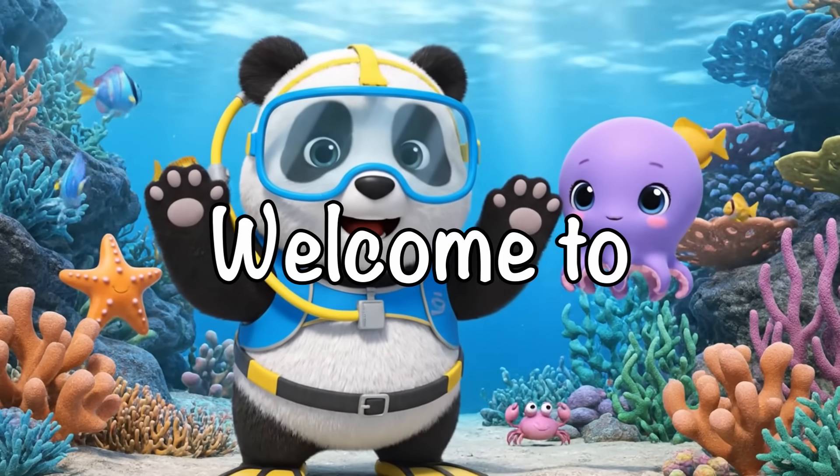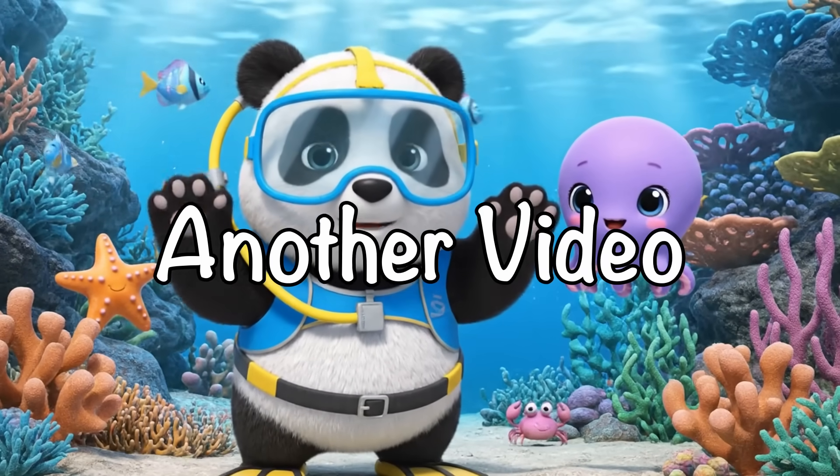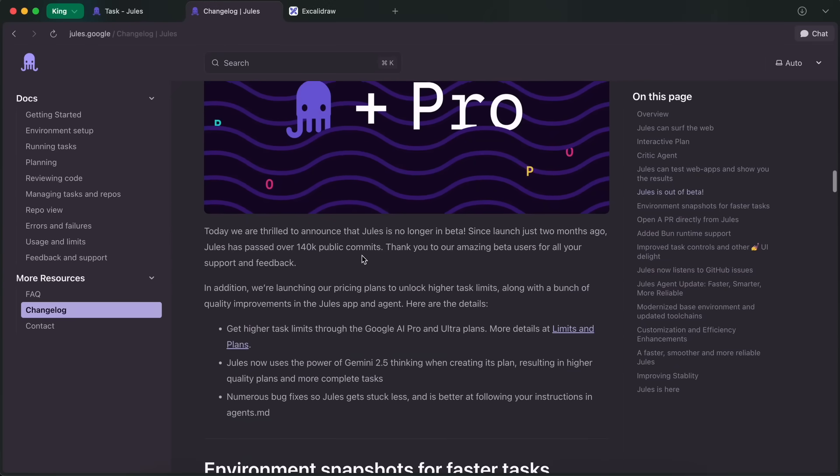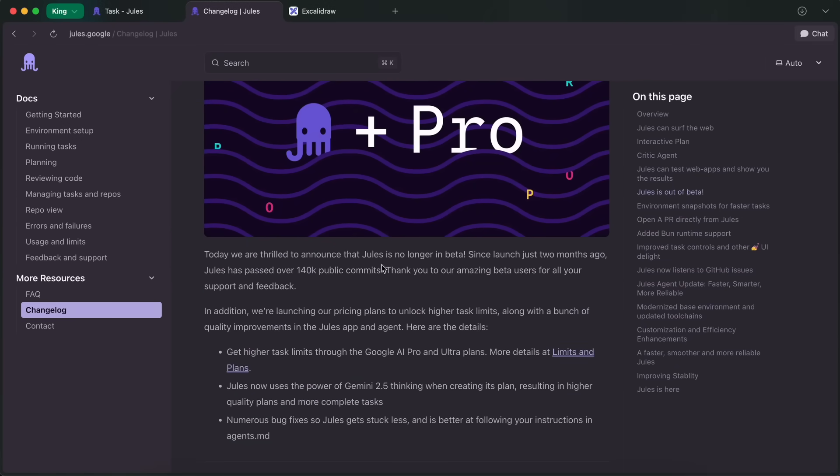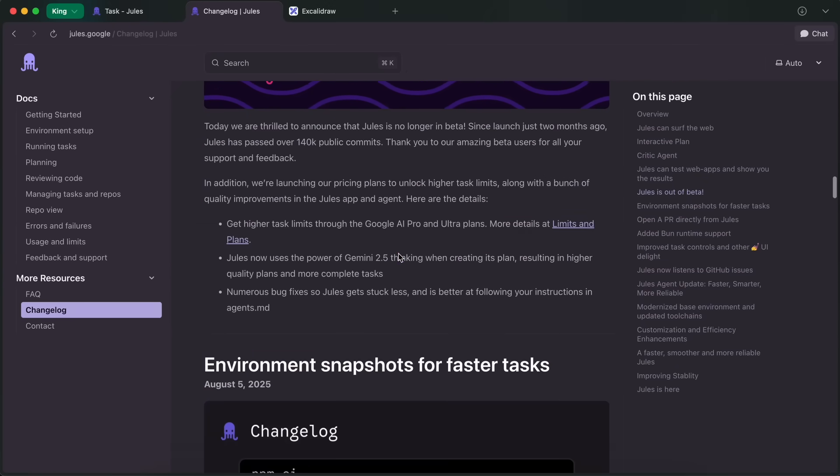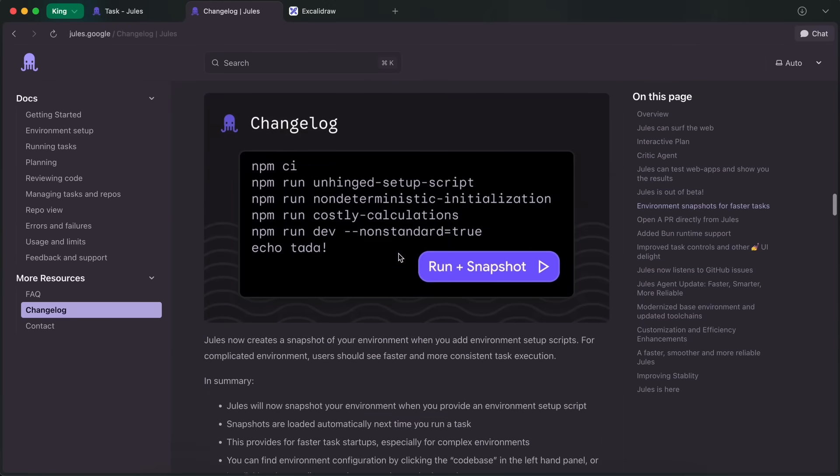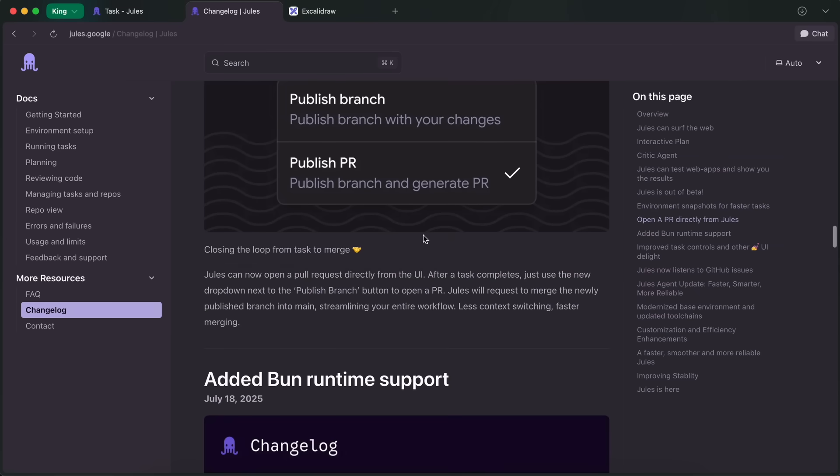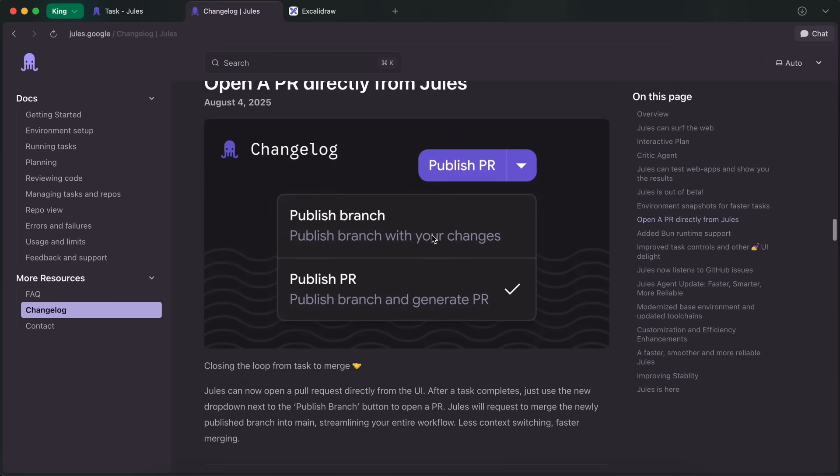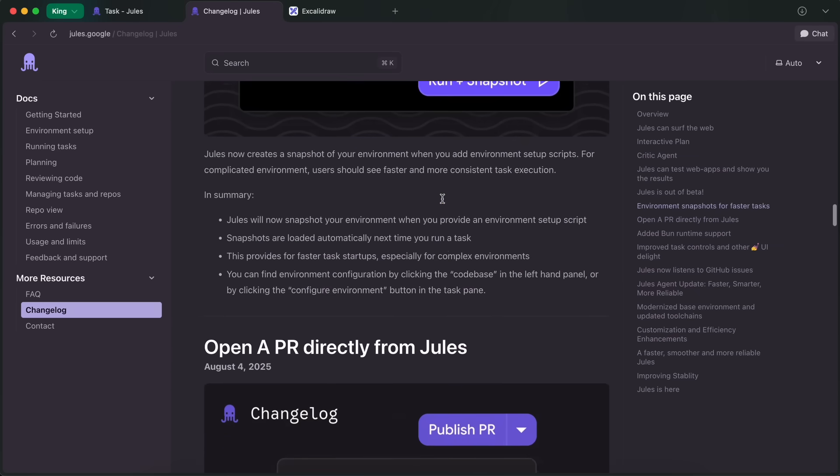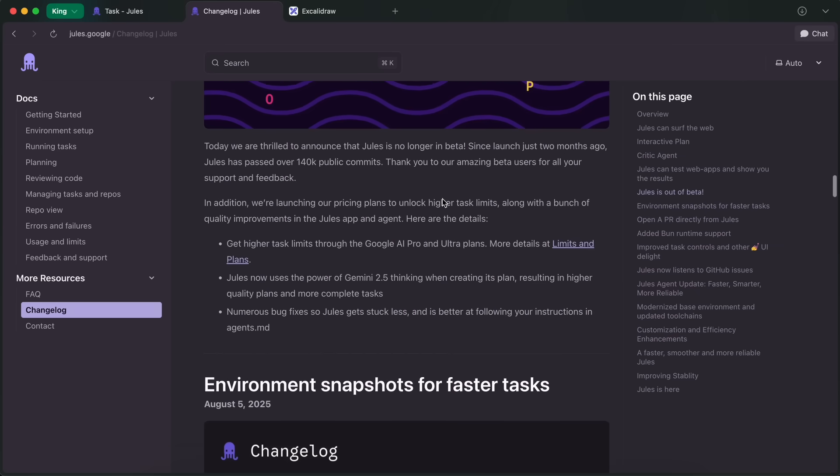Hi, welcome to another video. Google's Jules has been getting some upgrades over the past week. They called it Jules Week or something, and I thought I'd talk about this because it's actually so good now.